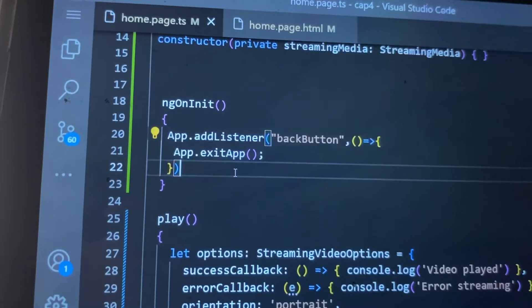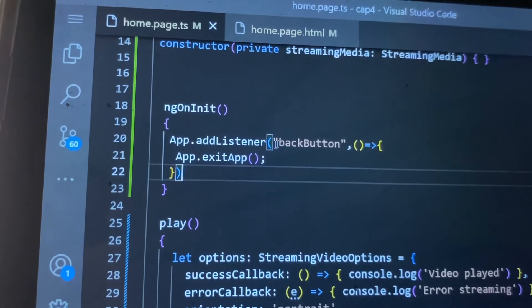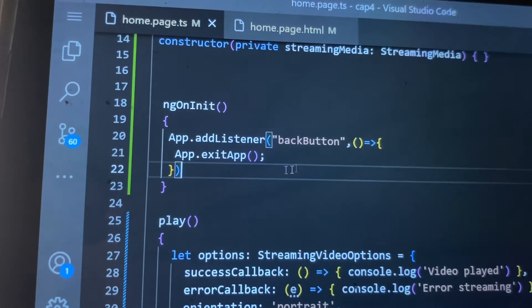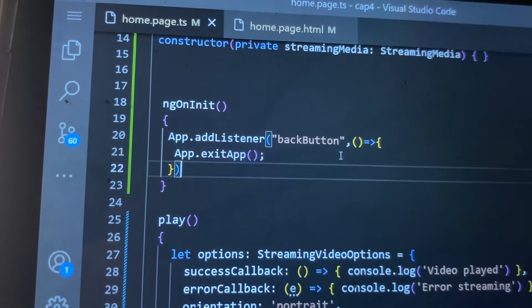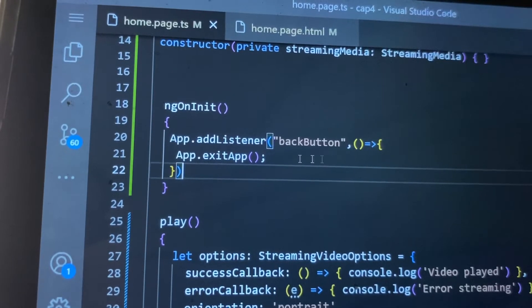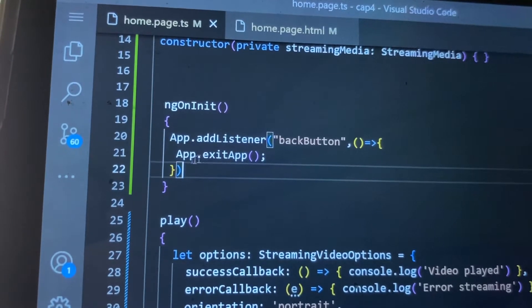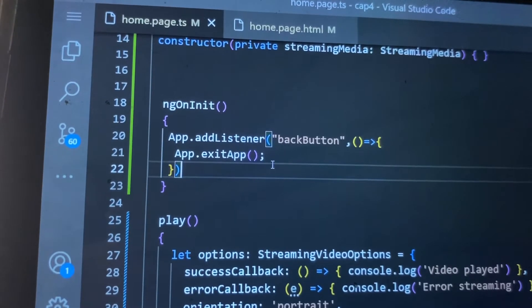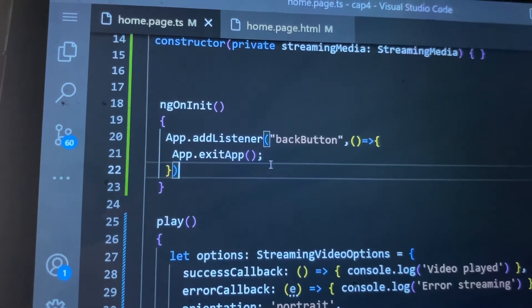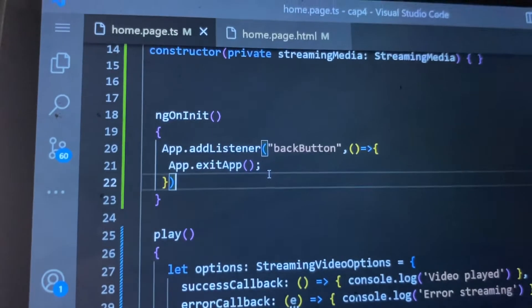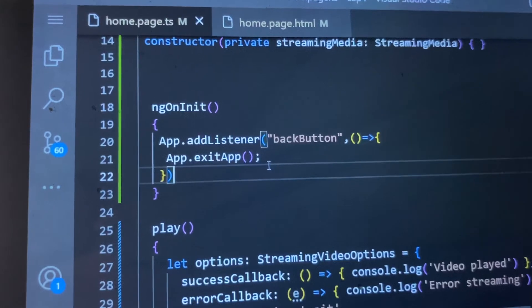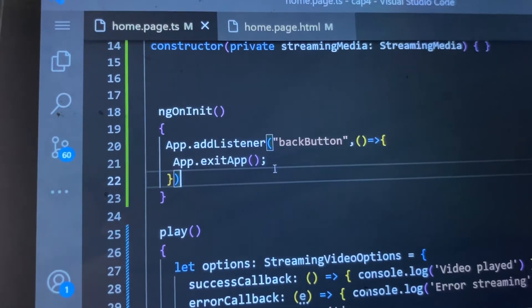So you can see we add event listener back button and whenever back button press app.exitApp, we call the app.exitApp. So now let's check the application.